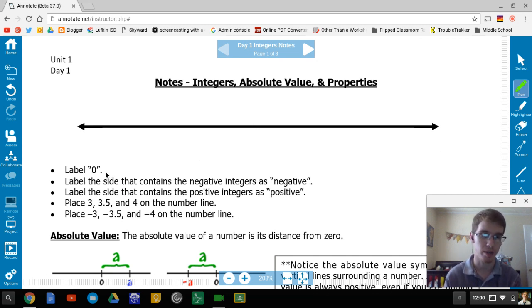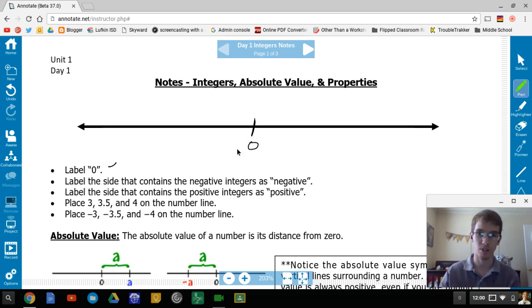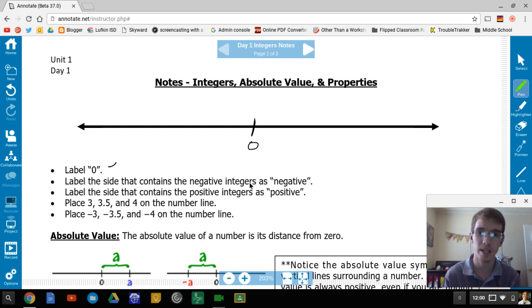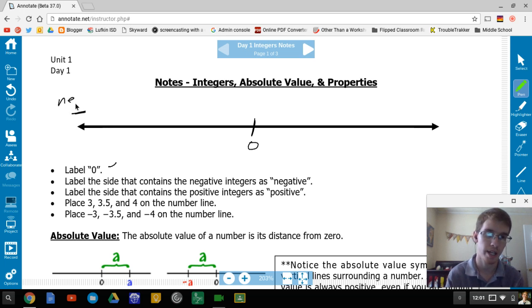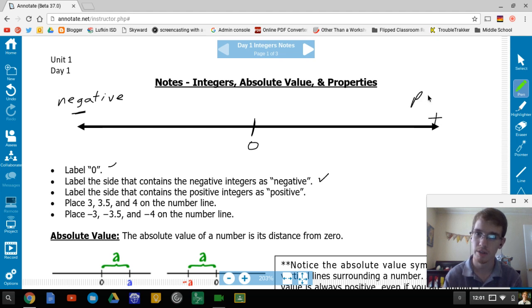First, we label 0. Generally we put 0 in the middle, but it really doesn't matter where it is, as long as negatives are to the left and positive numbers are to the right. Label the left side negative with a big minus sign, and label the right side positive with a big plus sign.